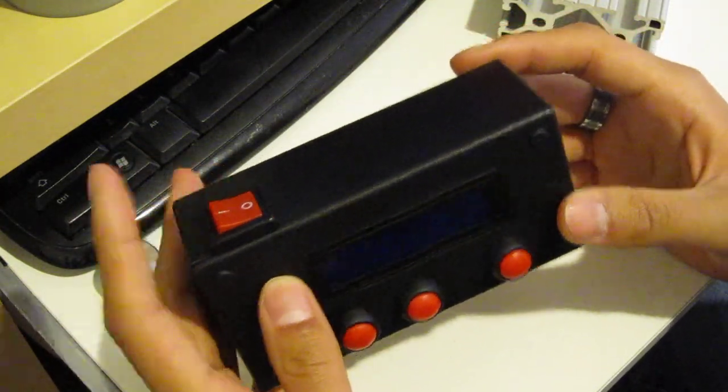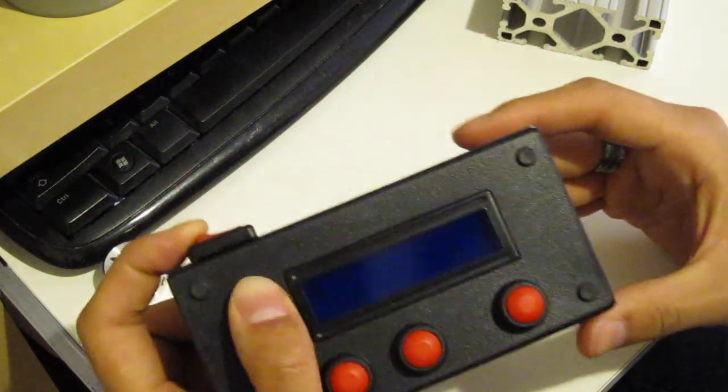The red power switch, once it turns on, will show the start screen which says MTG bot and has a start button. Once you select that, it will randomly select player 1 or player 2 who starts and gives you a 5 second countdown.